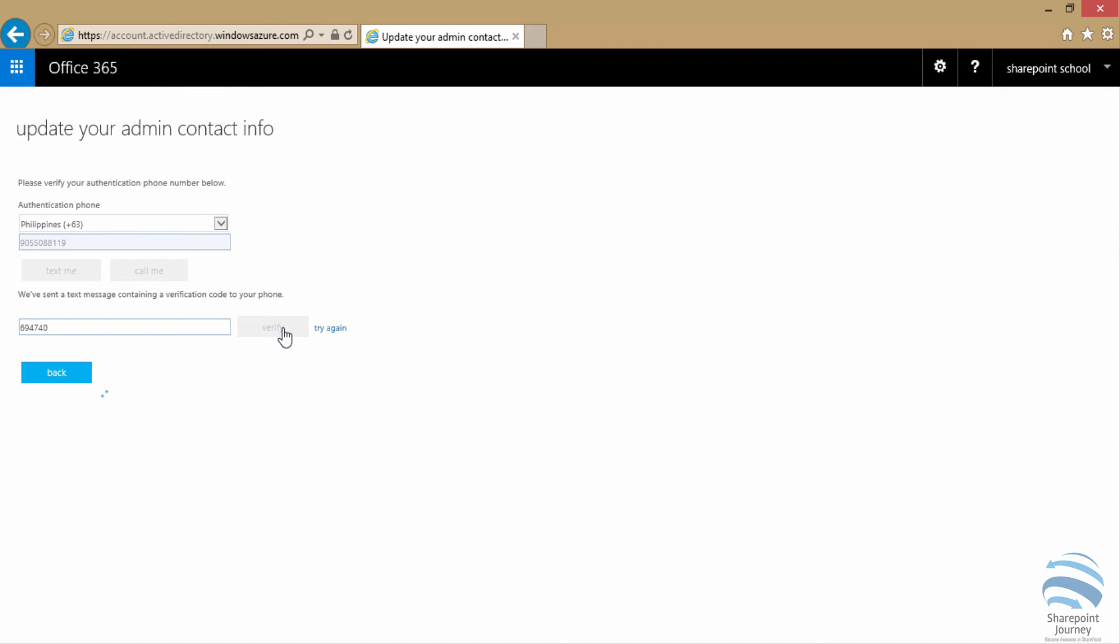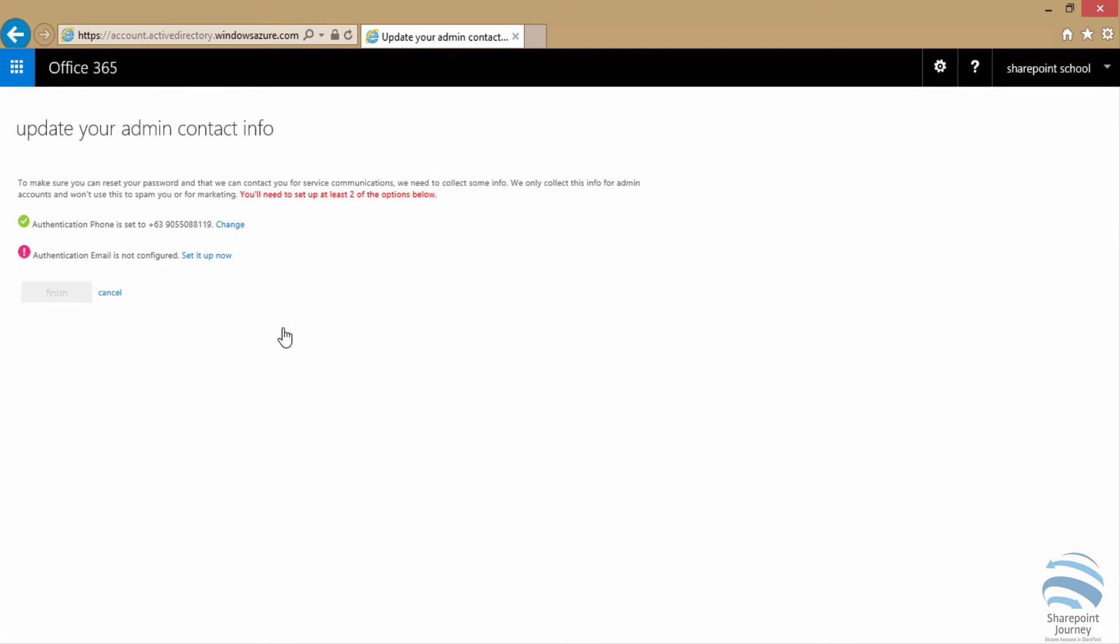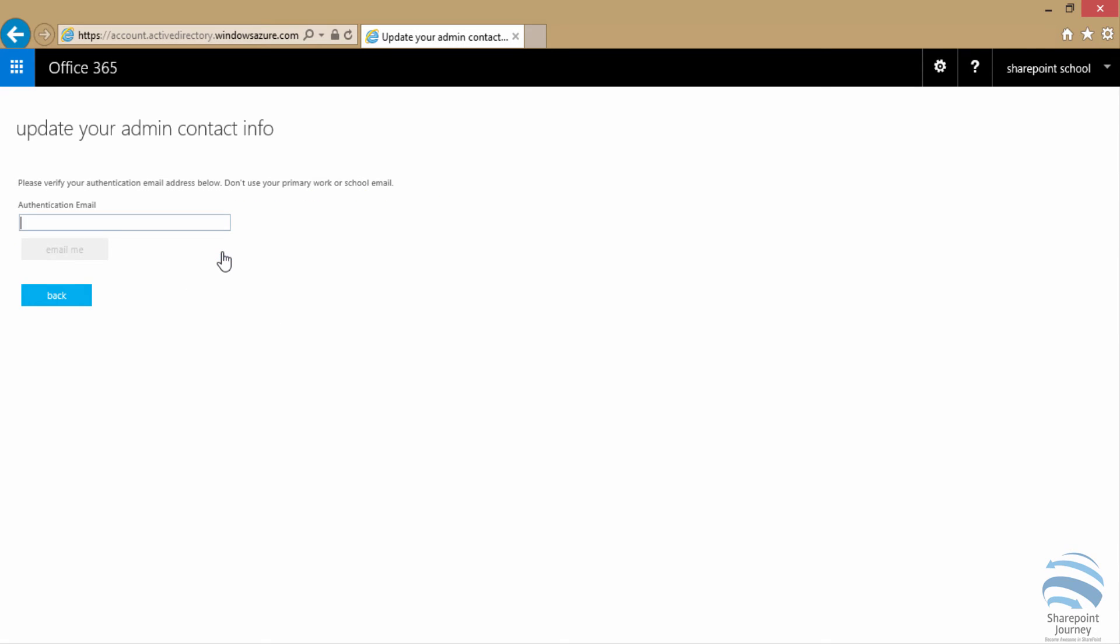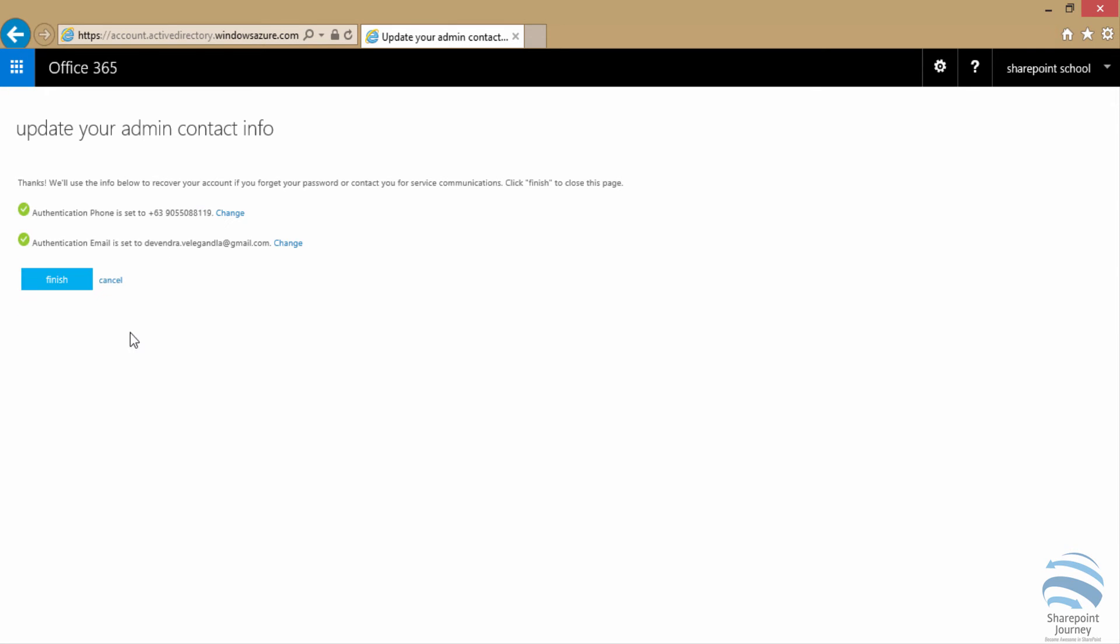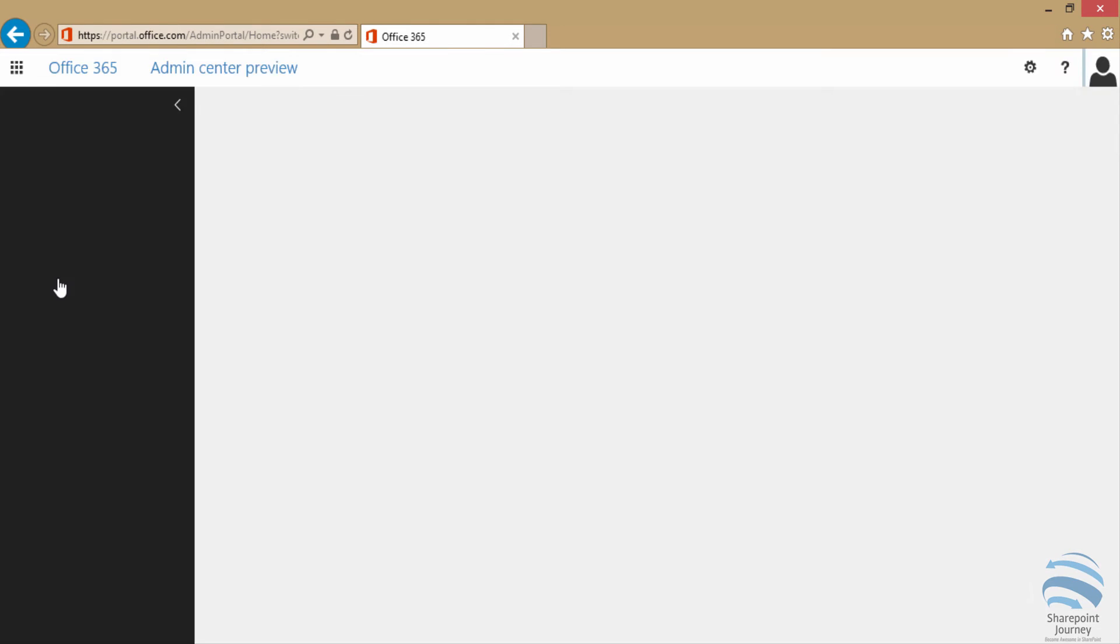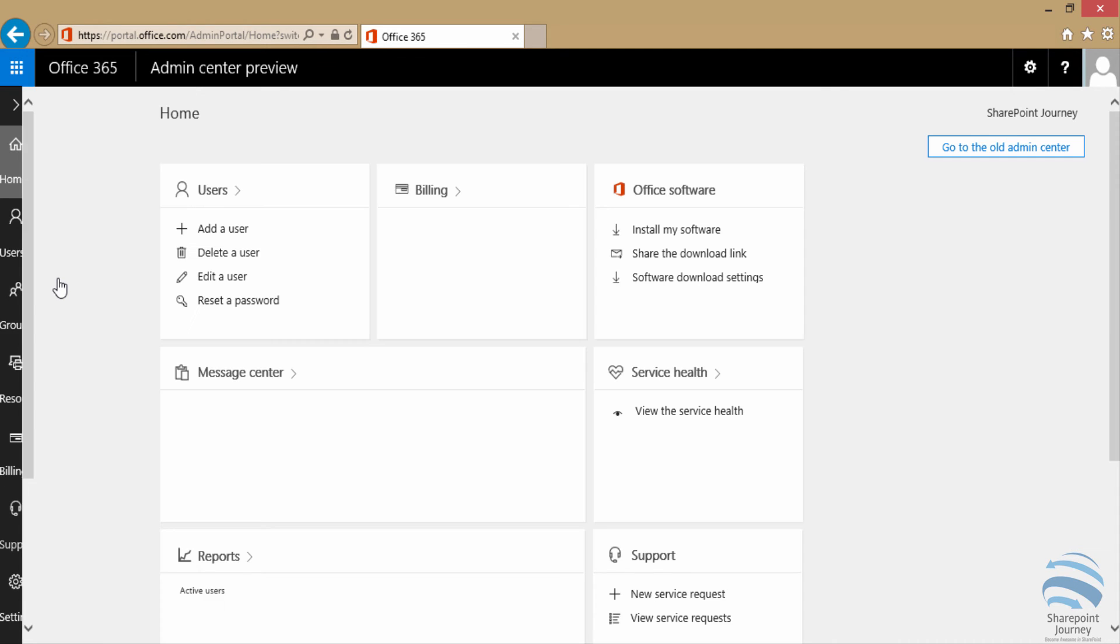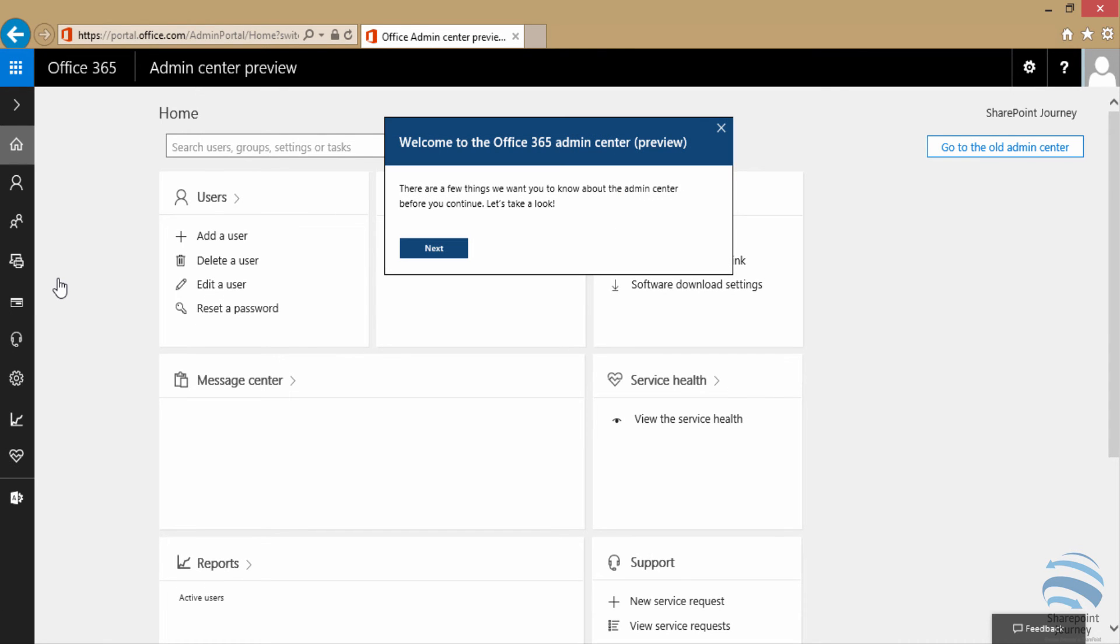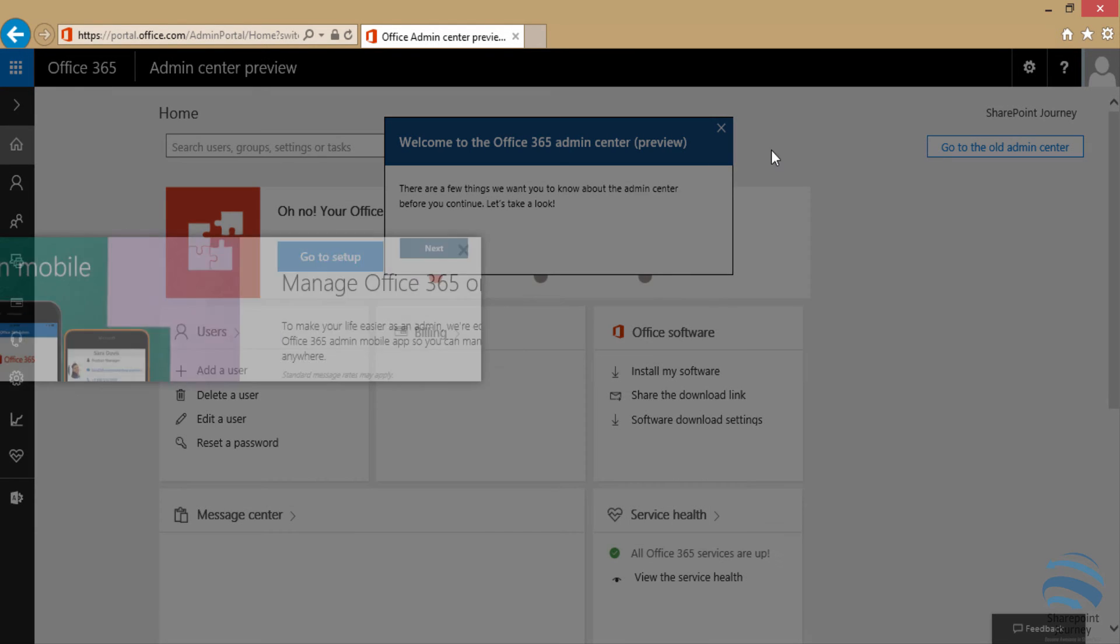Once that is done, I'm going to enter my email where I could verify or authenticate myself. Then I'm going to get the code, and once I enter that, it's going to be done. Once it is verified, we will go to the admin center.